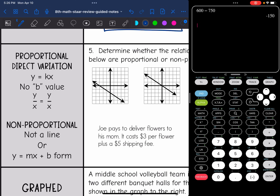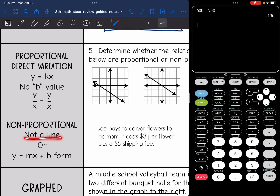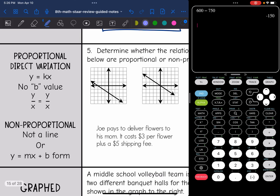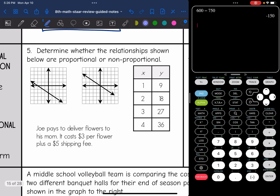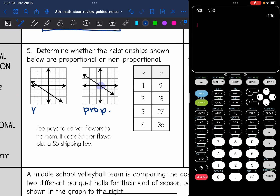Proportional, which is the same as direct variation, is written as y equals kx — notice there is no b value. The slope formula still works, but y over x also works because you can set up the proportion y over x equals y over x throughout the whole relationship. Non-proportional is either not a line, or if it is a line it has a b value in y equals mx plus b. Looking at graphs: one is proportional because it's a line through the origin; the other is a line but doesn't go through the origin, so it's non-proportional.